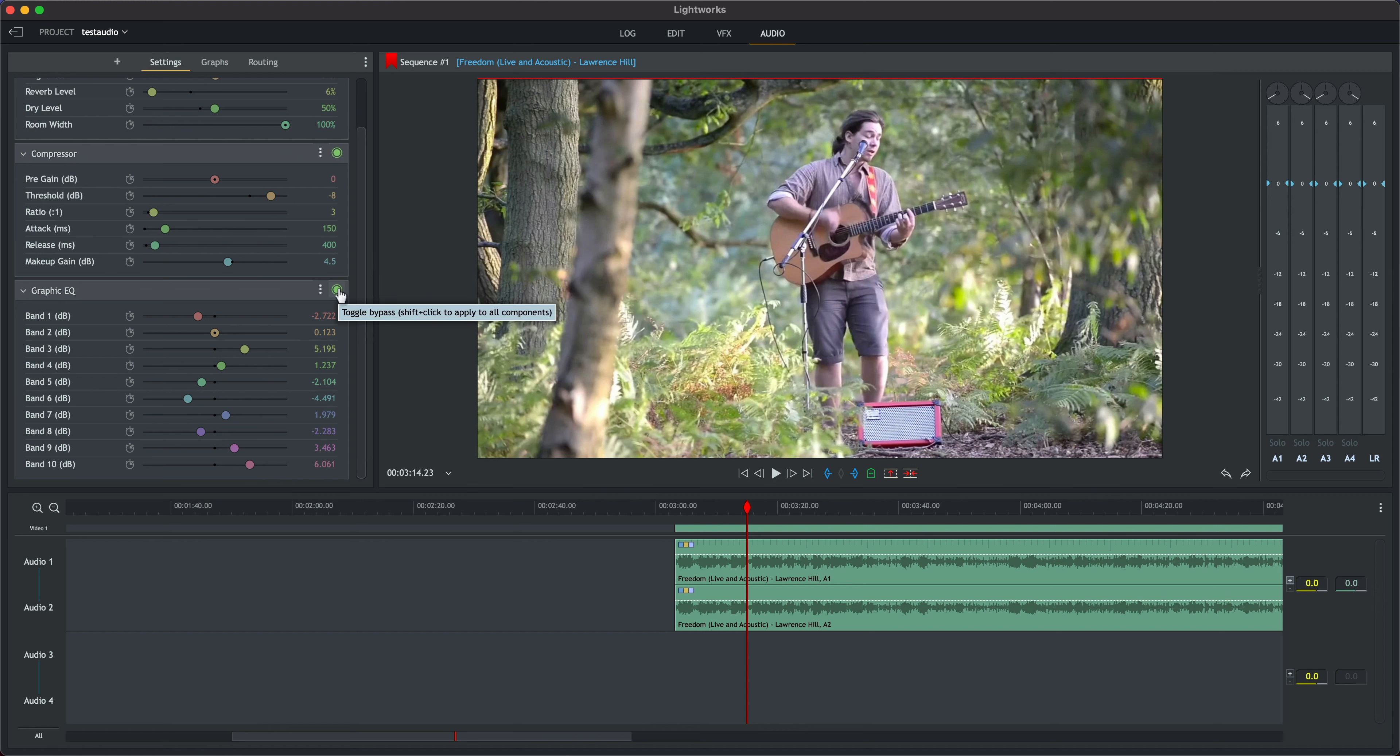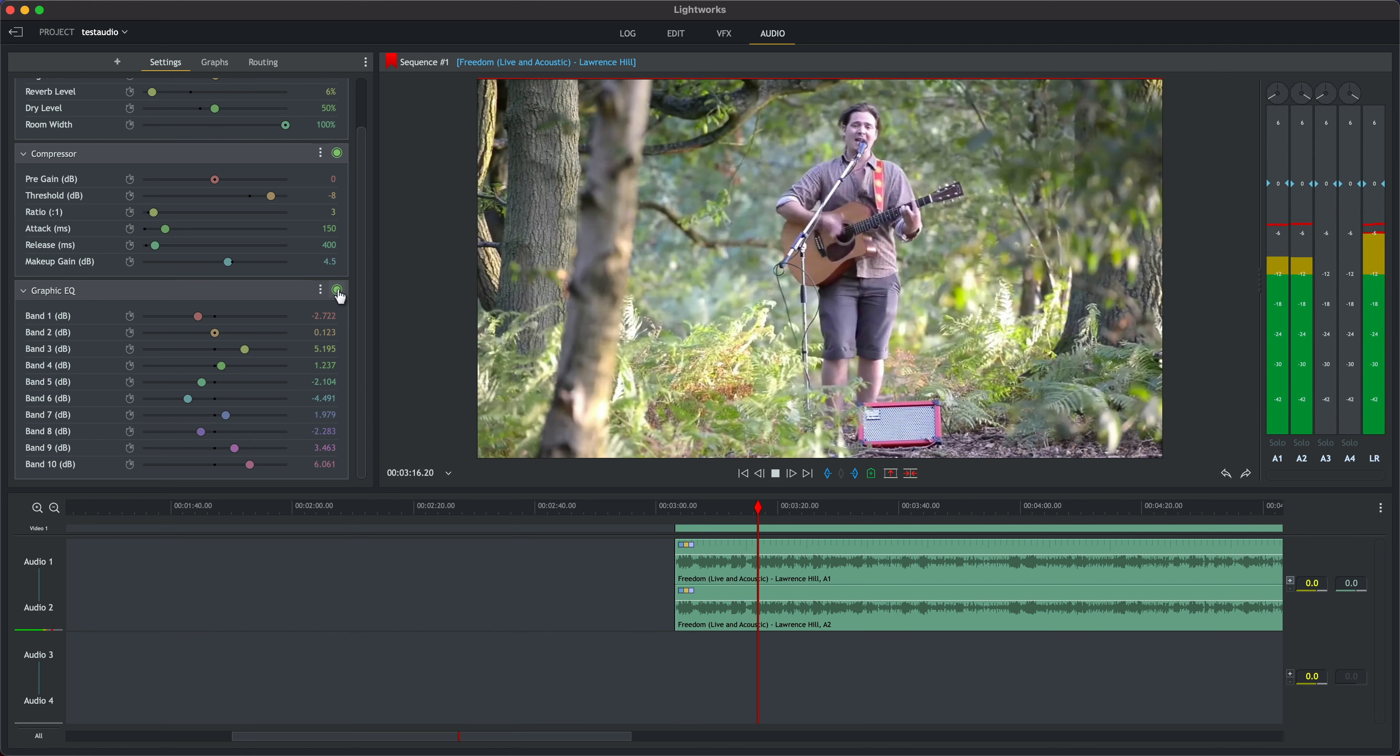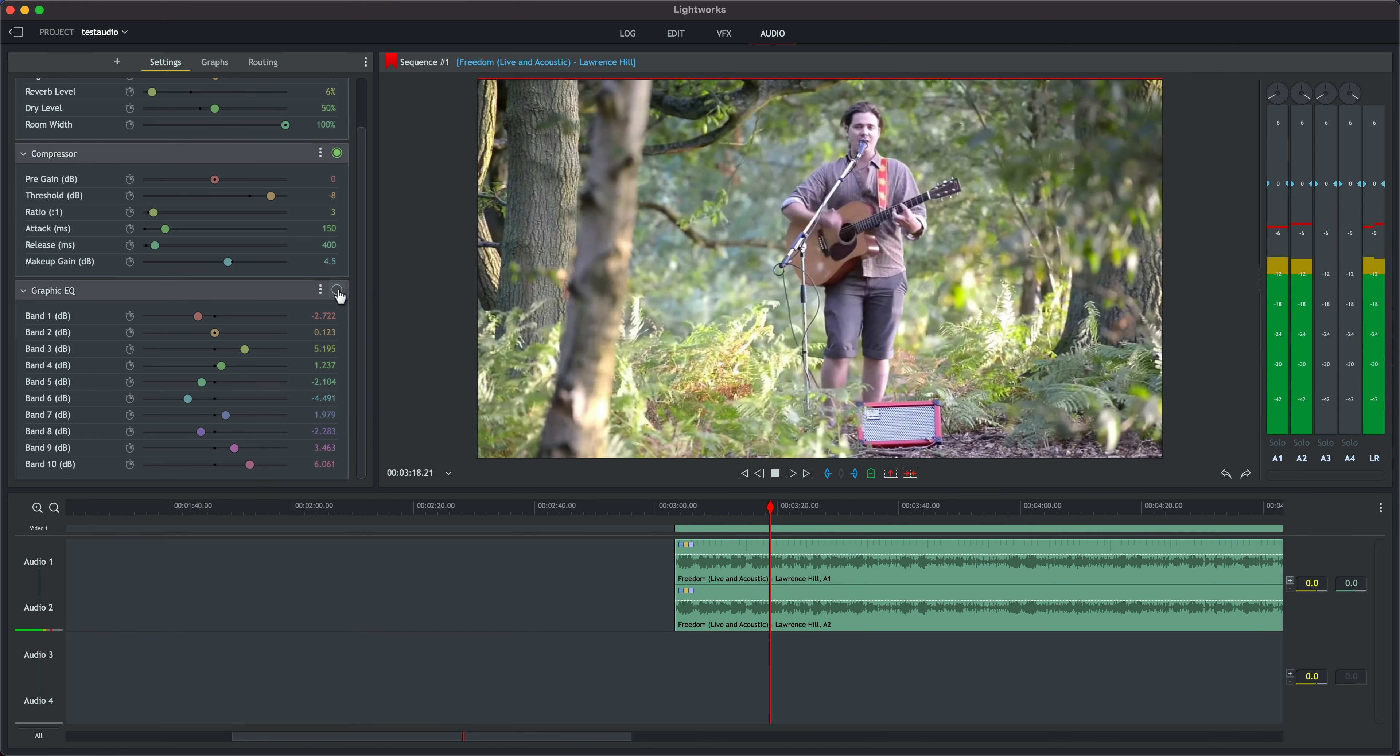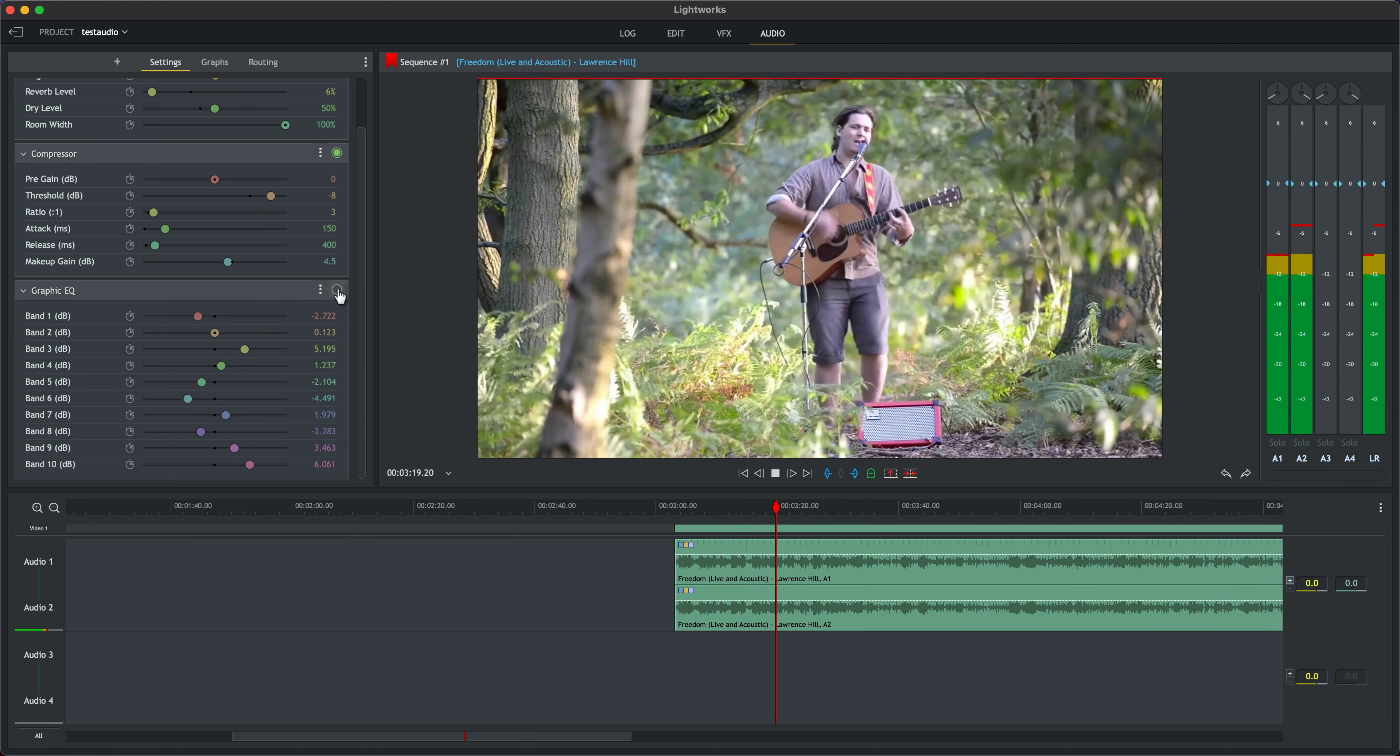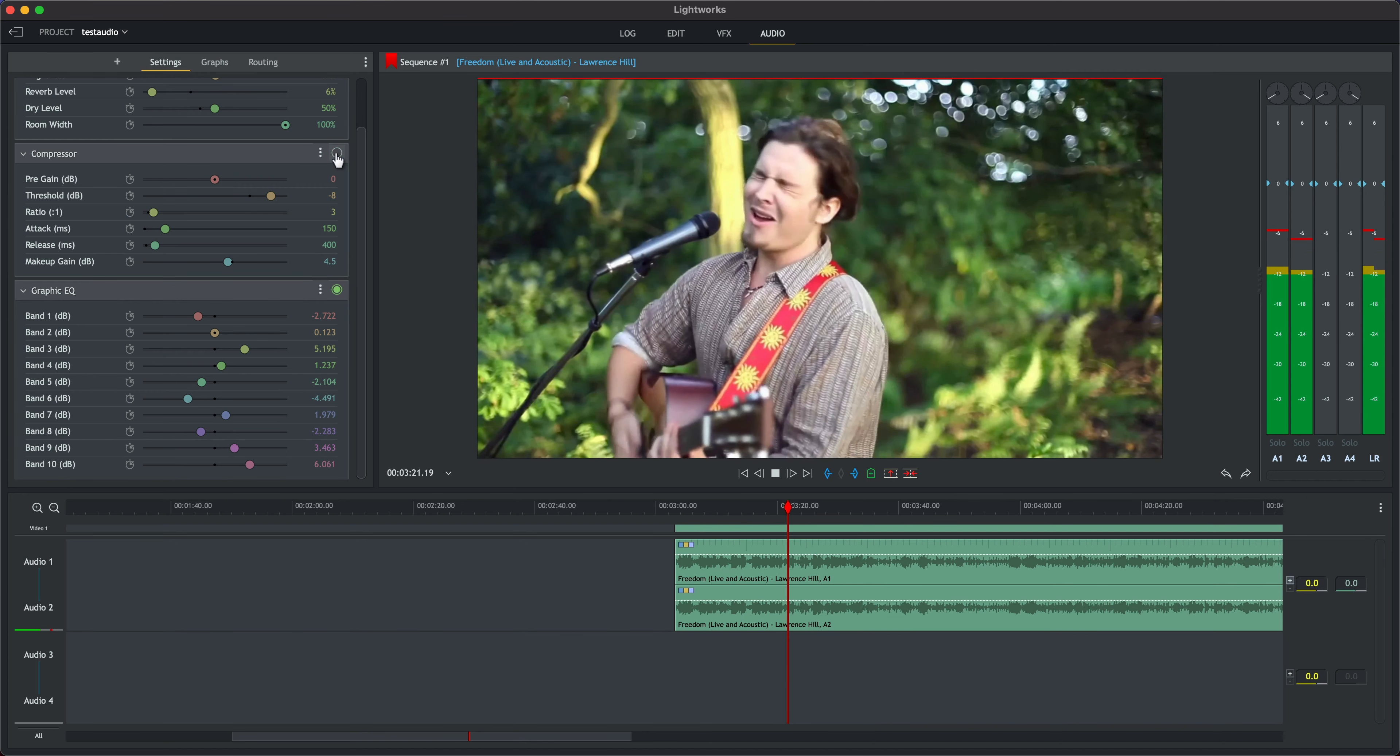You can toggle these on and off individually to give yourself a bit more control over the effect. These effects can also be applied individually but we'll touch more on that in future videos.